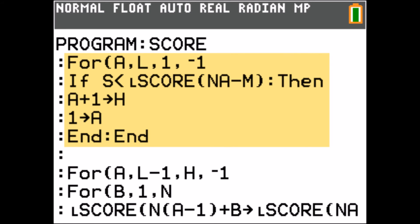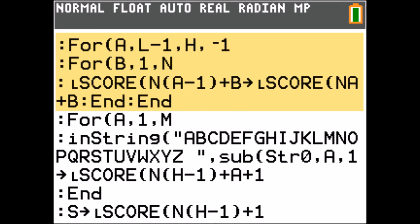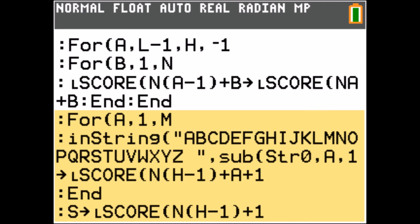When I add a score, I first check where the score should be added. Then I move all the scores, and finally I store the score itself in the list.